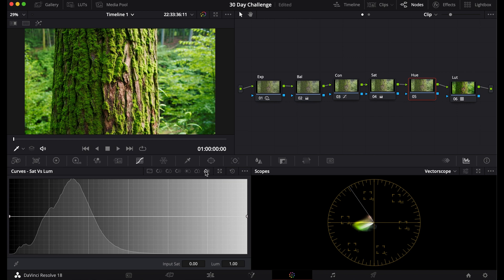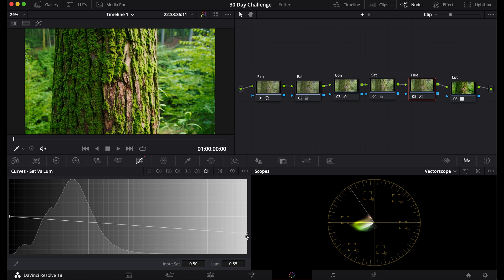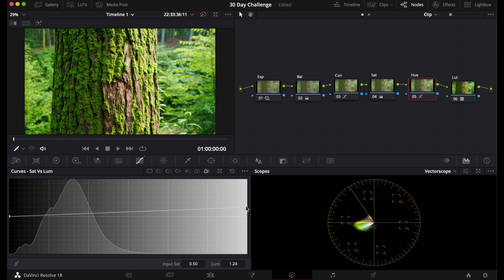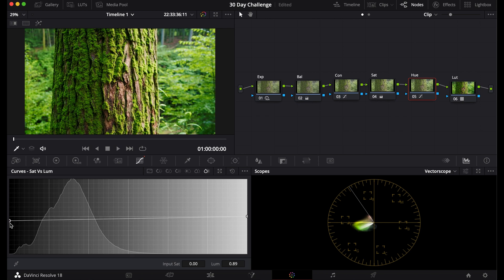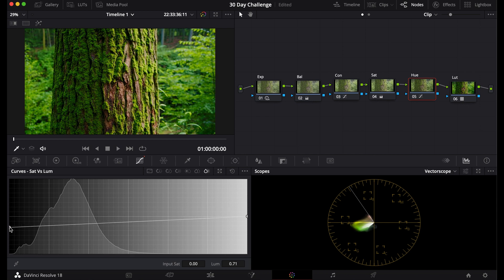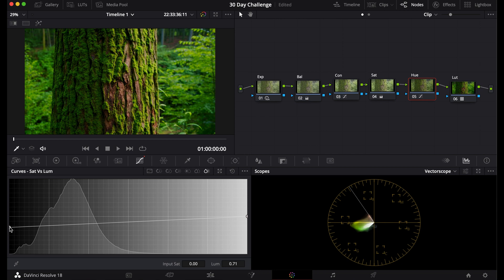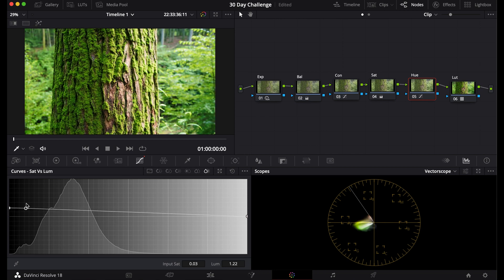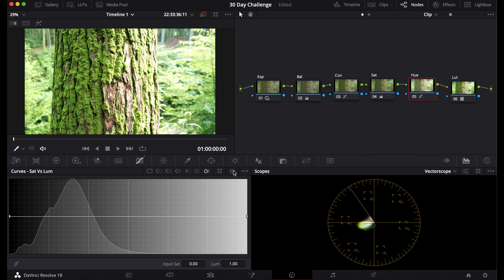Now Sat versus Luma I'm sure you can guess the more saturated something is you can turn down the luminance. Or you can bring up the luminance to make those saturated things pop more. Same with the less saturated things. You can make the least saturated things darker. Or you can make those things brighter. And you can even pick and drag up and down to create different looks.